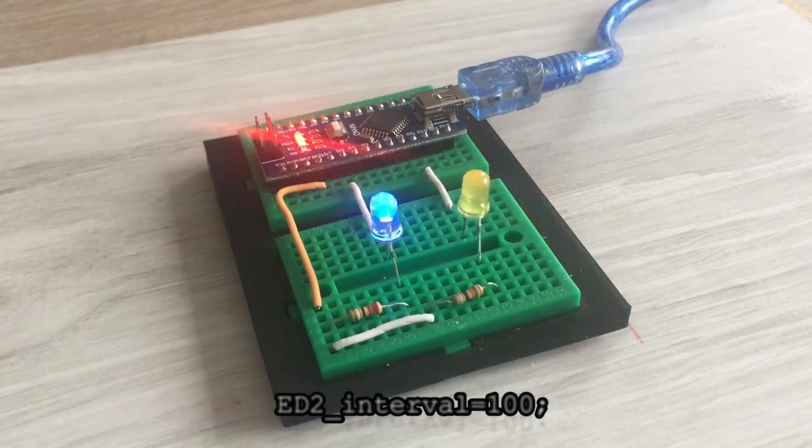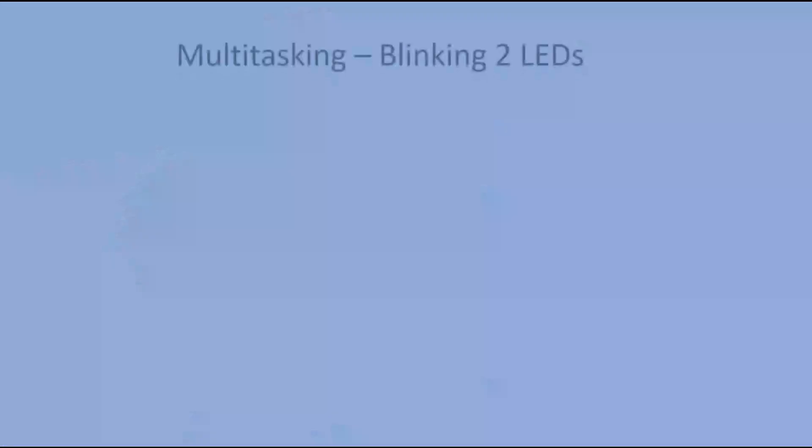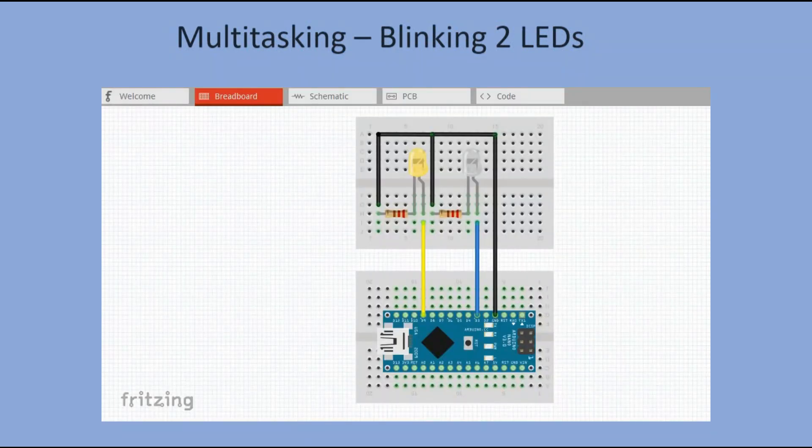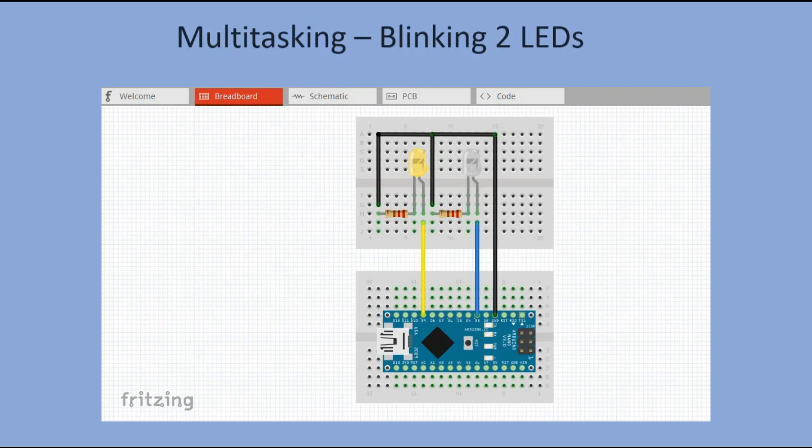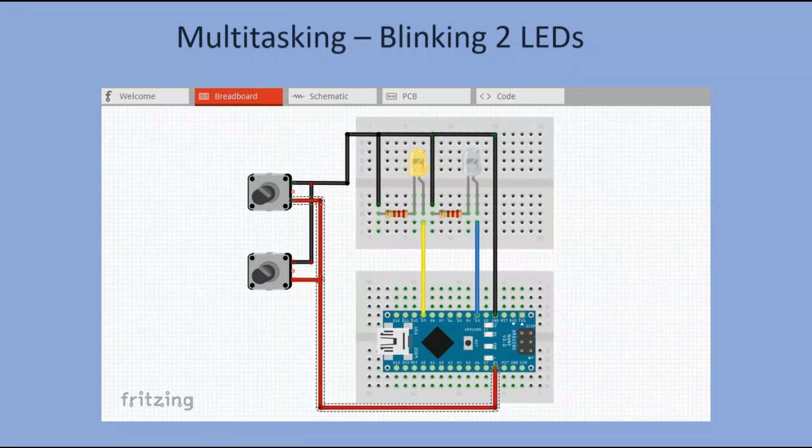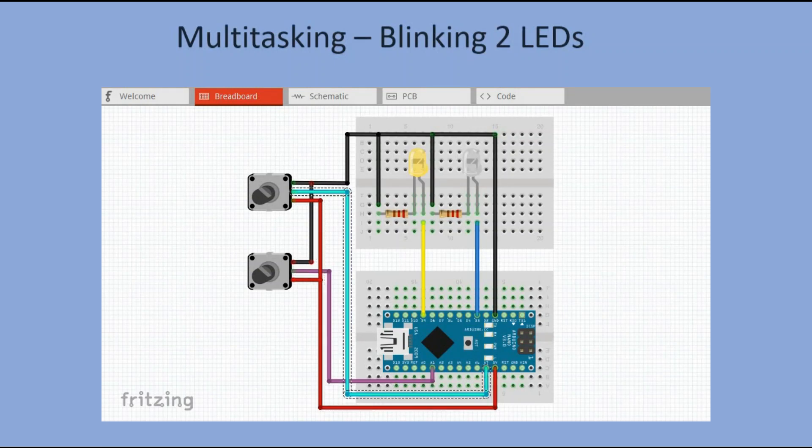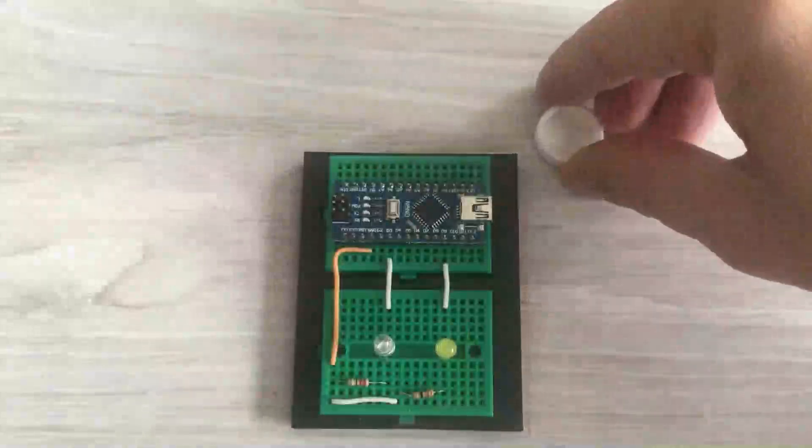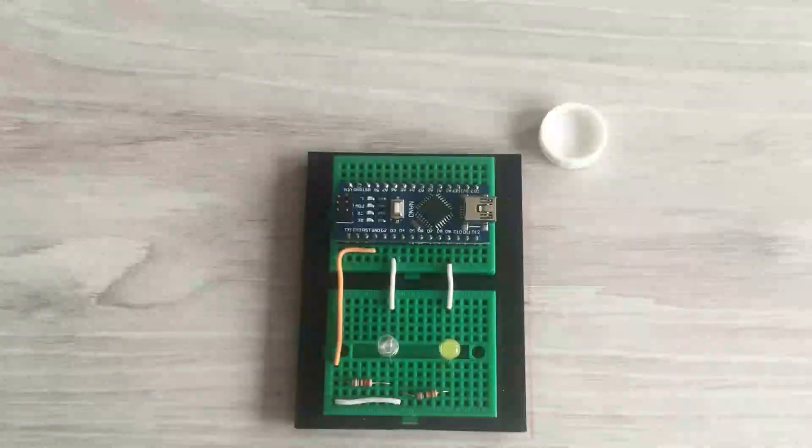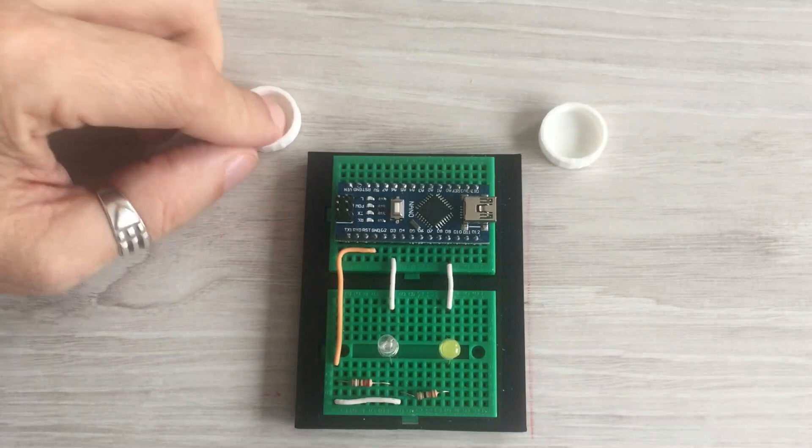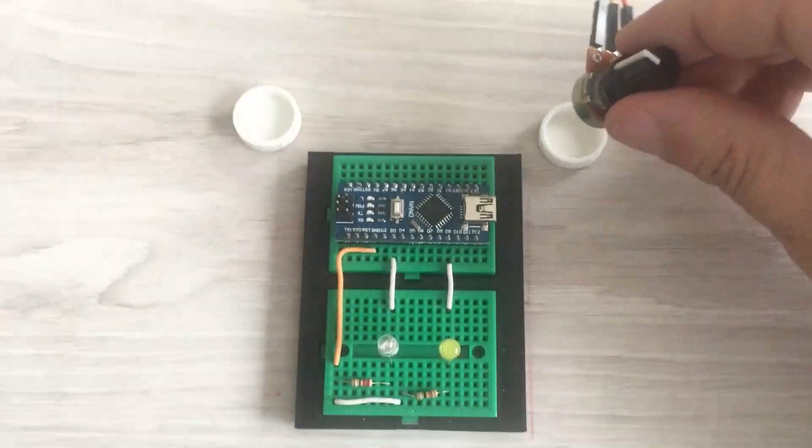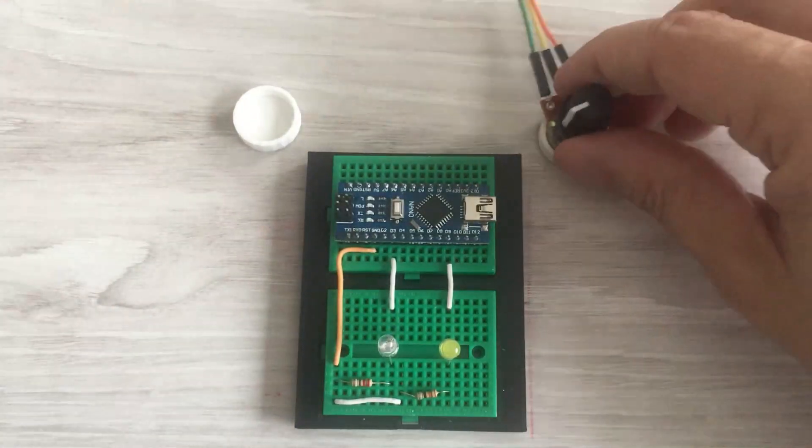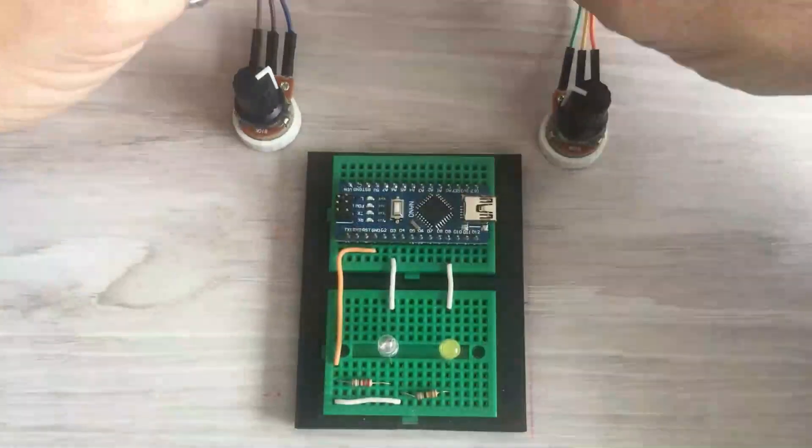Till now, the frequencies were hard-coded. Let's try to change them dynamically to prove that both tasks are truly independent, as they should be in a multitasking scenario. We will introduce two potentiometers connected to analog pins 1 and 7. The readings from those potentiometers would be mapped to the interval range from 100 milliseconds to 1000 milliseconds, and this way we would be able to change LED frequencies on a fly.